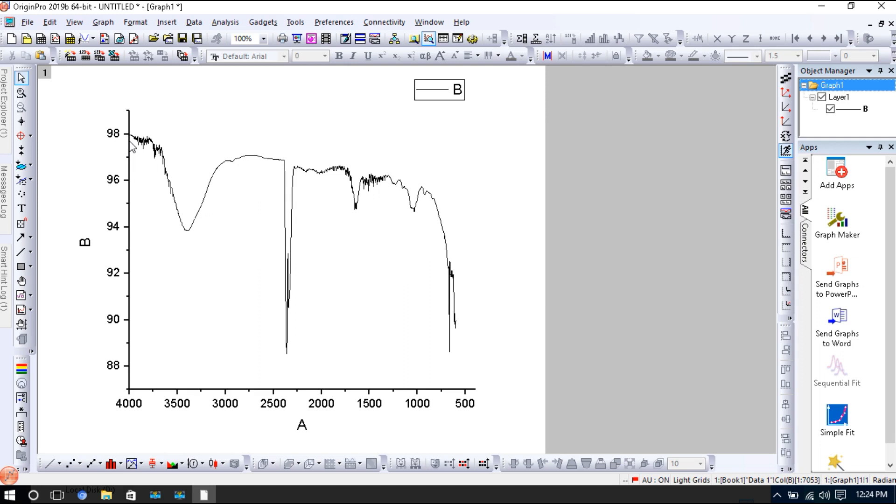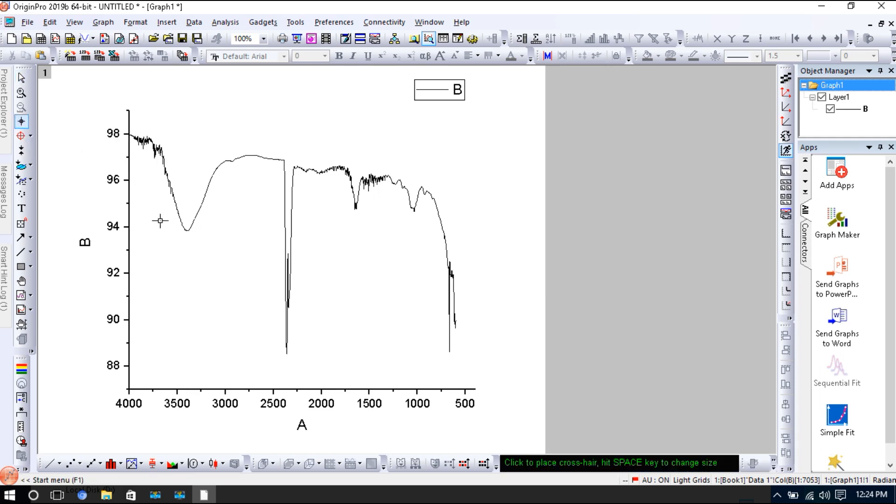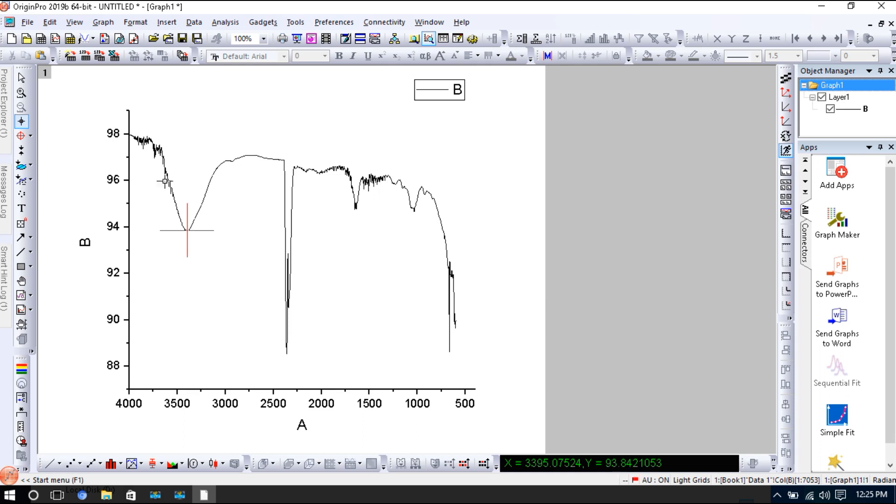If you want to understand what is the accurate region of this peak, then you will click this and just click on this. Look at here, there are two axes. This is Y-axis and this is X-axis. So we will take data. This is intensity and this is wavenumber.